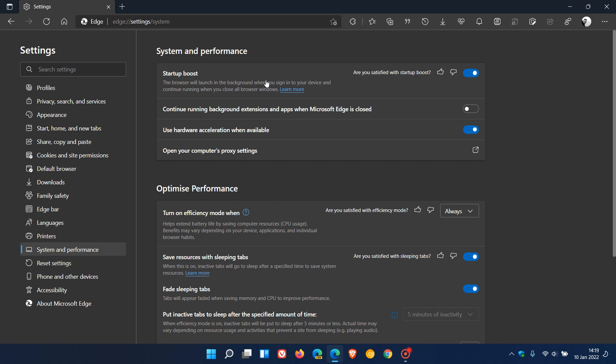Apparently the issue is regarding certain extensions like Office and Microsoft Editor, and similar extensions like Grammarly as well, that are generating a message under startup boost saying that startup boost is turned off as the current profile is using one or more extensions that are conflicting.